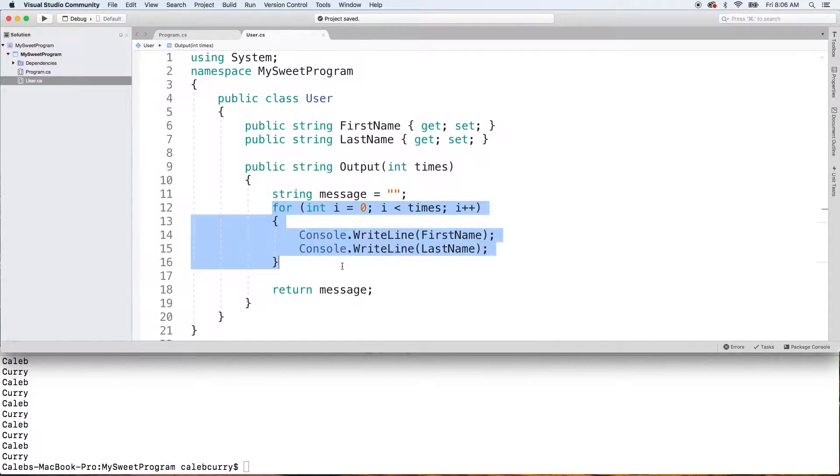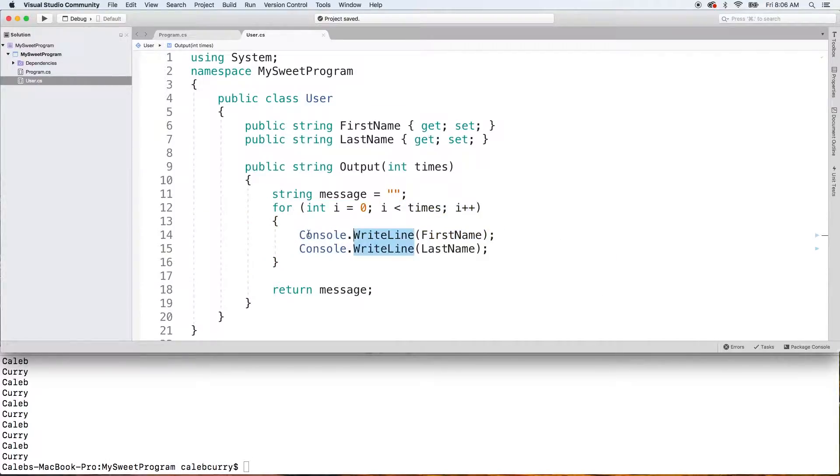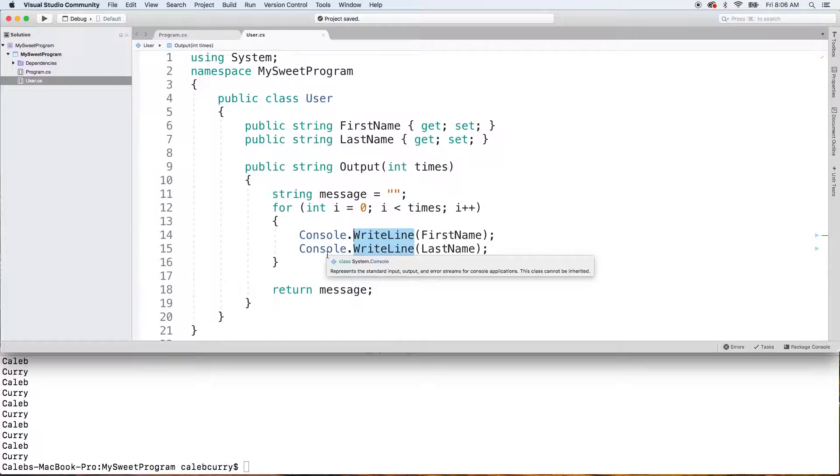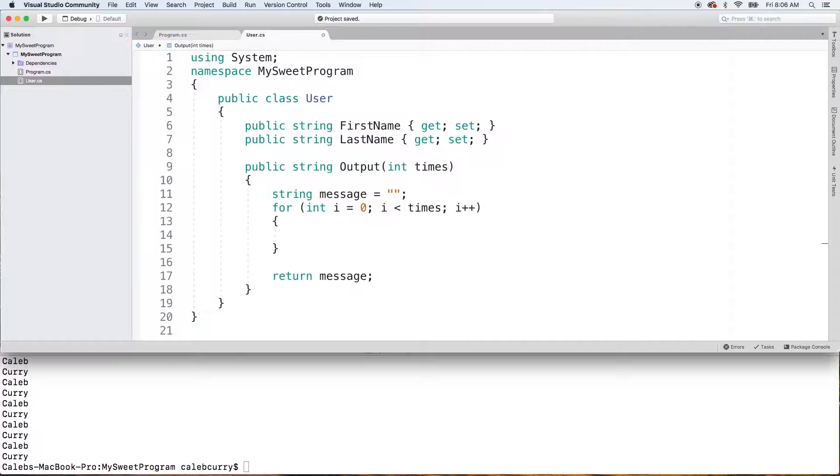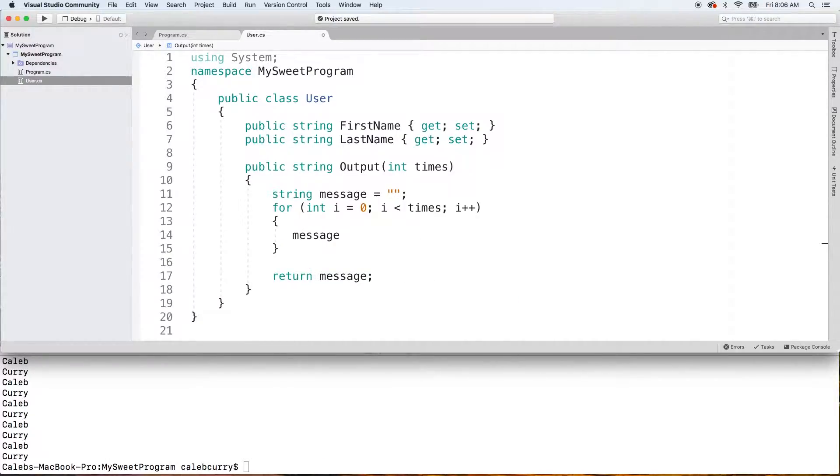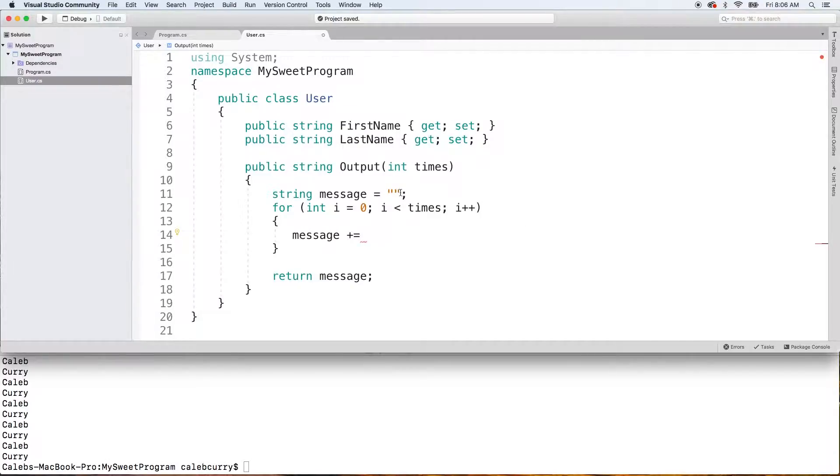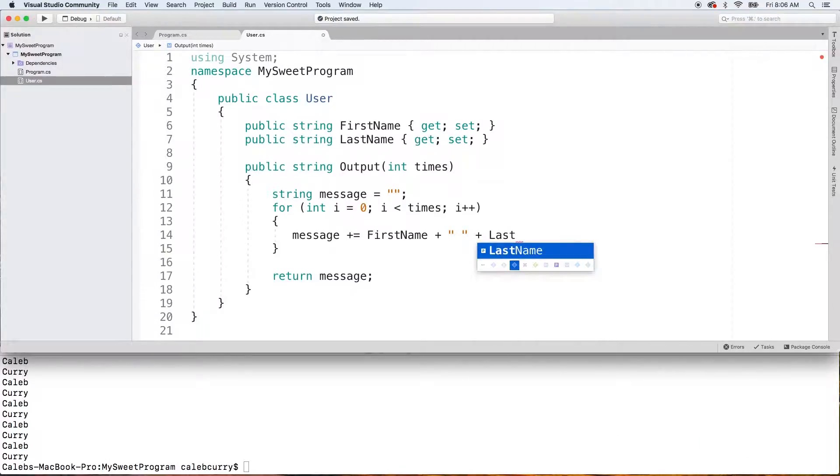Now, instead of this code here, we actually need code to build out a message. And we're no longer going to be able to use console. We're not going to write to the console at all. So, what I'm going to do is I'm just going to get rid of that. And I'm just going to say message plus equals, which is how we can append to the value right here, which is currently empty. And I'll just say first name plus a space, plus last name.